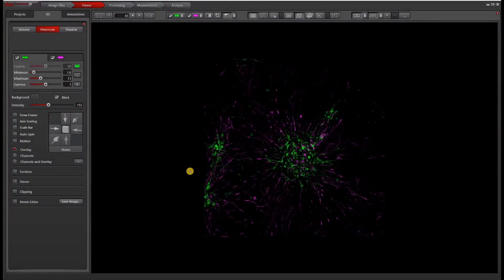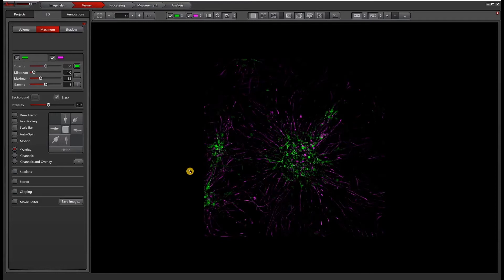In this video, we are going to go over how to use the movie editor in the 3D viewer in LASX. I should note that the version I'm using is the 3D advanced. You may only have the 3D basic, in which case you won't have access to some of the options that I'm going to go through.